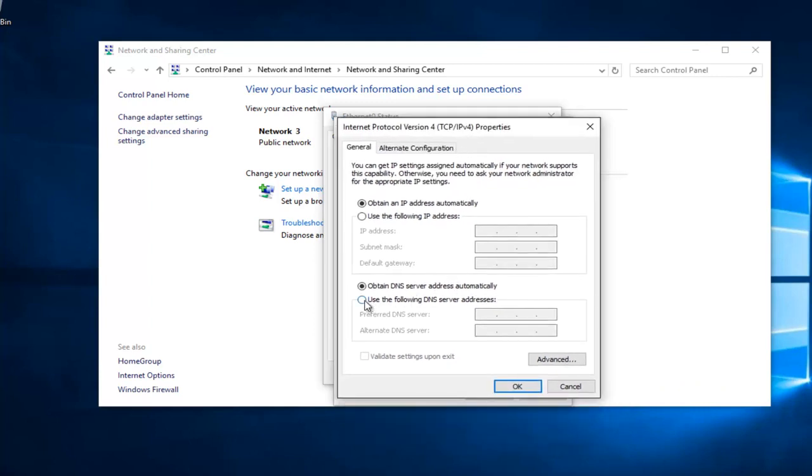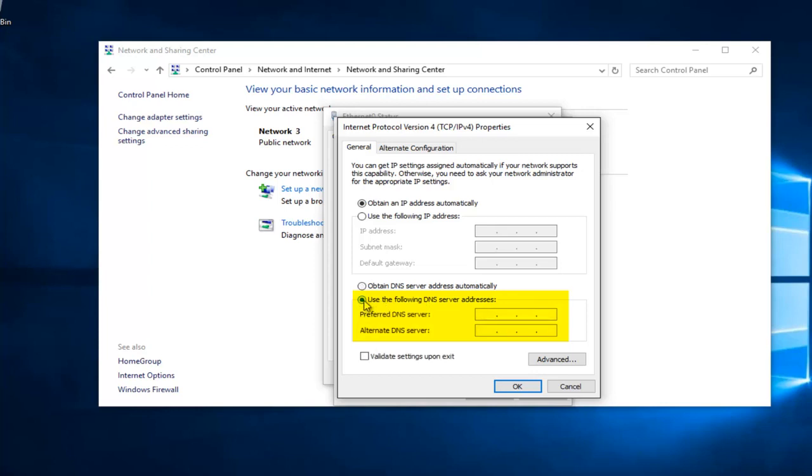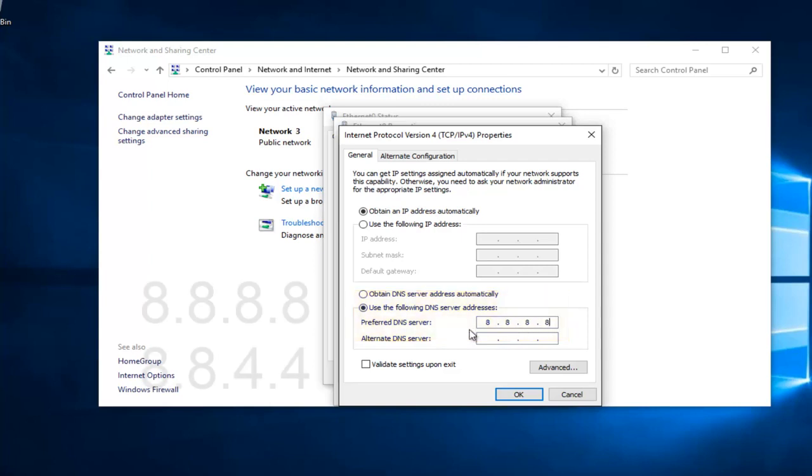Near the bottom, it should say Use the Following DNS Server Address. Left click on this button right here. We're going to type in 8, 8, 8, 8. And I'm using my mouse to click in each one of these entry areas.